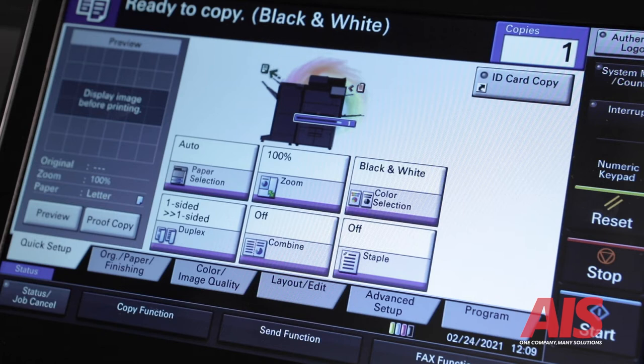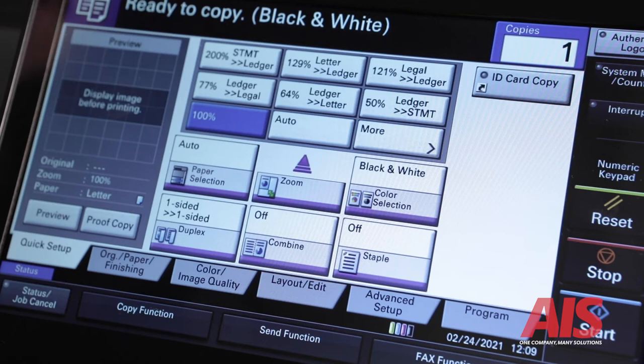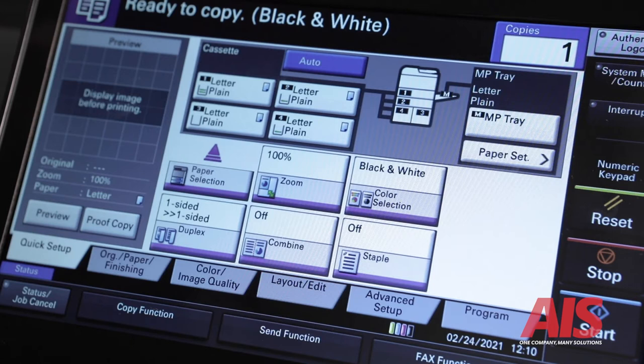The second tab under the copy setting is the zoom feature. You'll see various presets for reduction and enlargement. You can also change the settings to auto based on the size of paper you're using. The auto setting will automatically match the magnification required to match the paper size you selected.